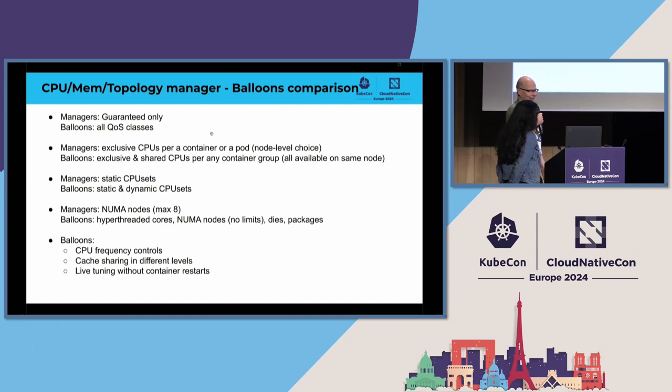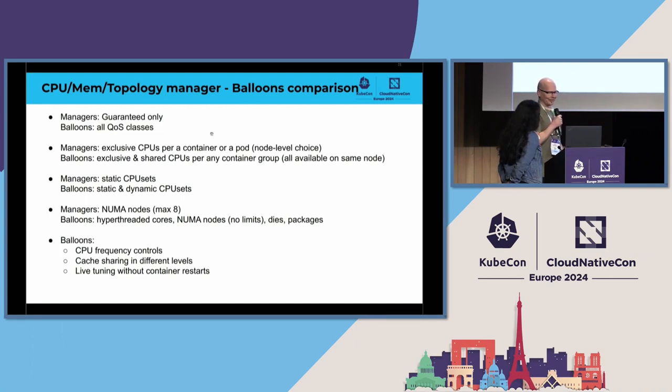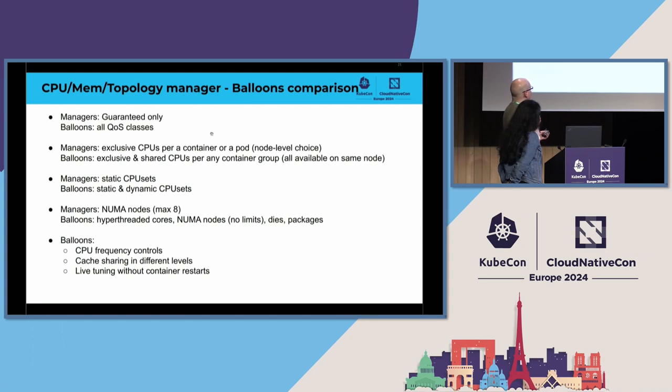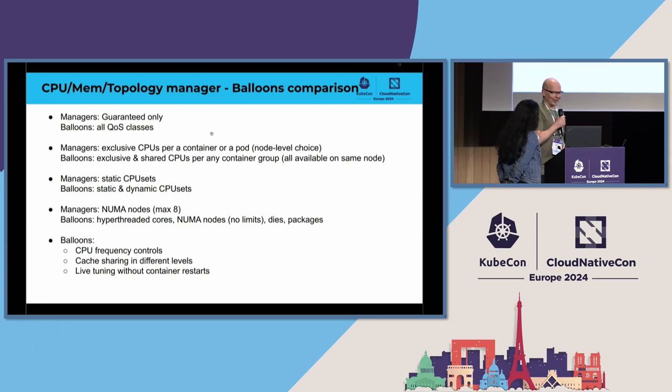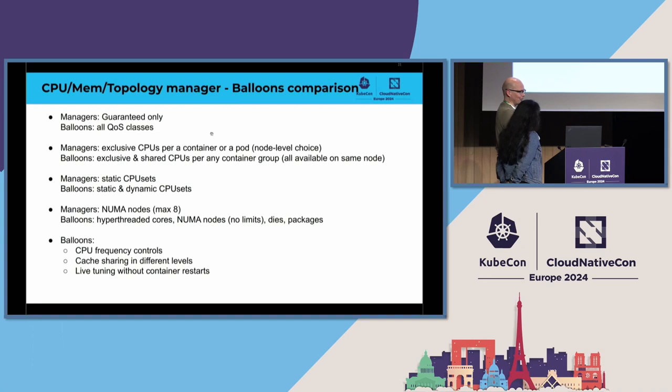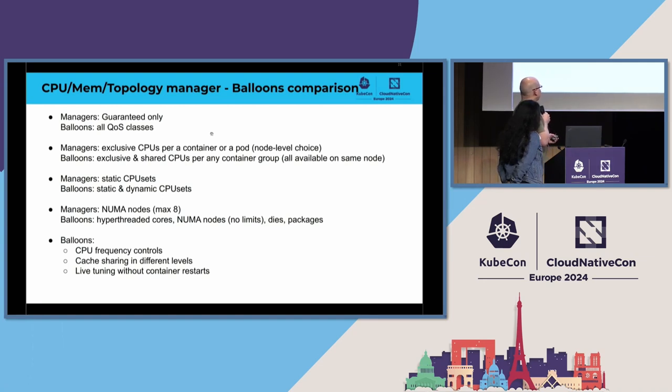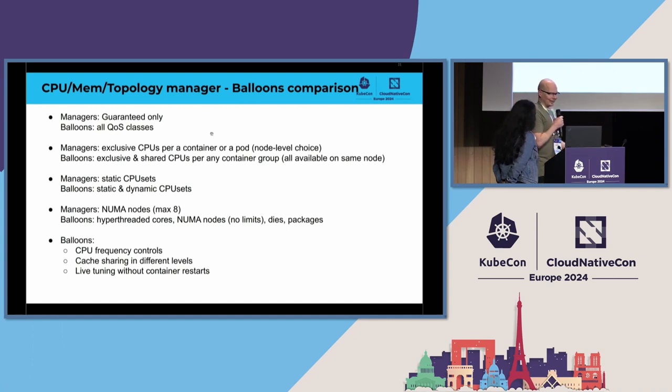And you can share, as I mentioned, you can share idle CPUs, for instance, on any level that you just define in the configuration. In addition to that, we have CPU frequency controls. We are implementing some CPU power controls as well, so that you can define for those CPUs in some balloon, that's how the frequency and power should be handled there. We can do cache level sharing in different levels, and we can do live tuning.